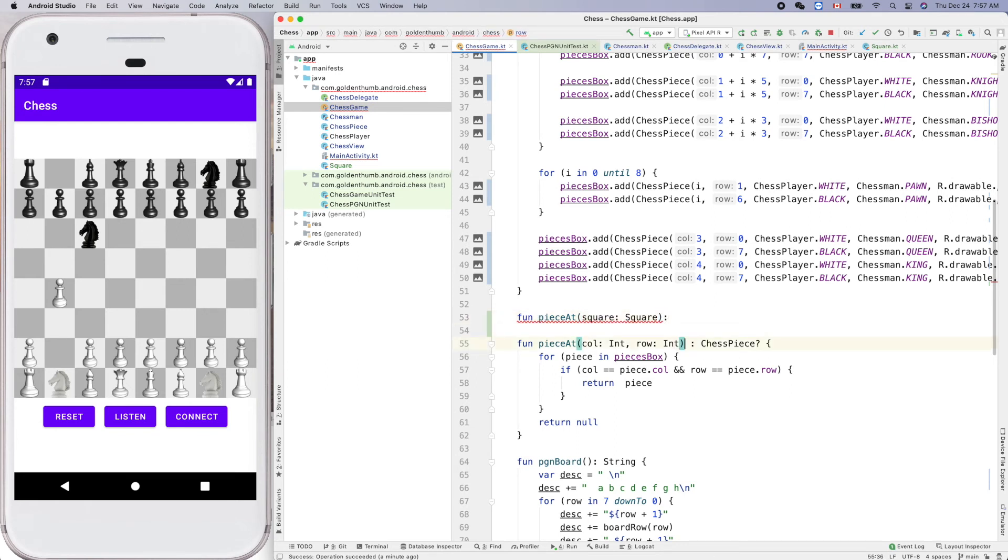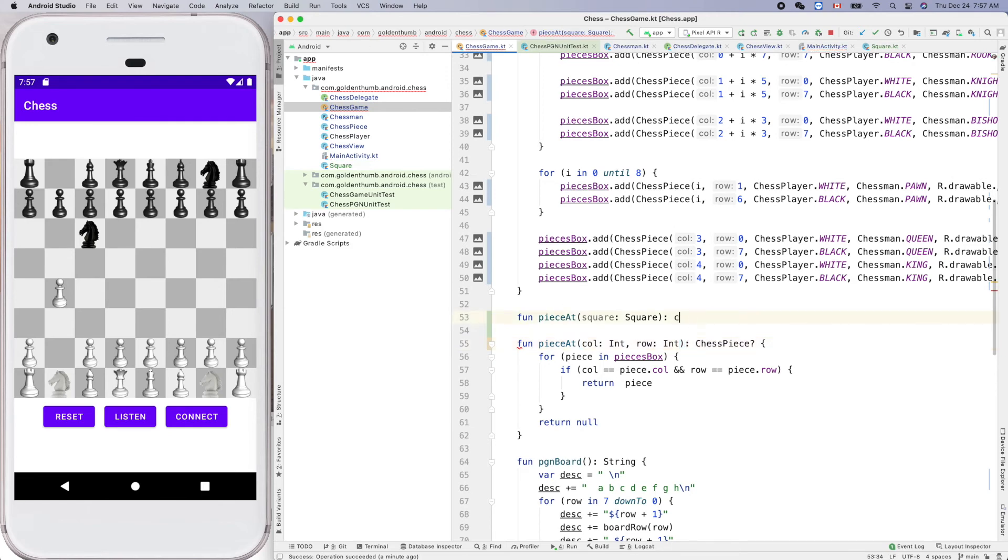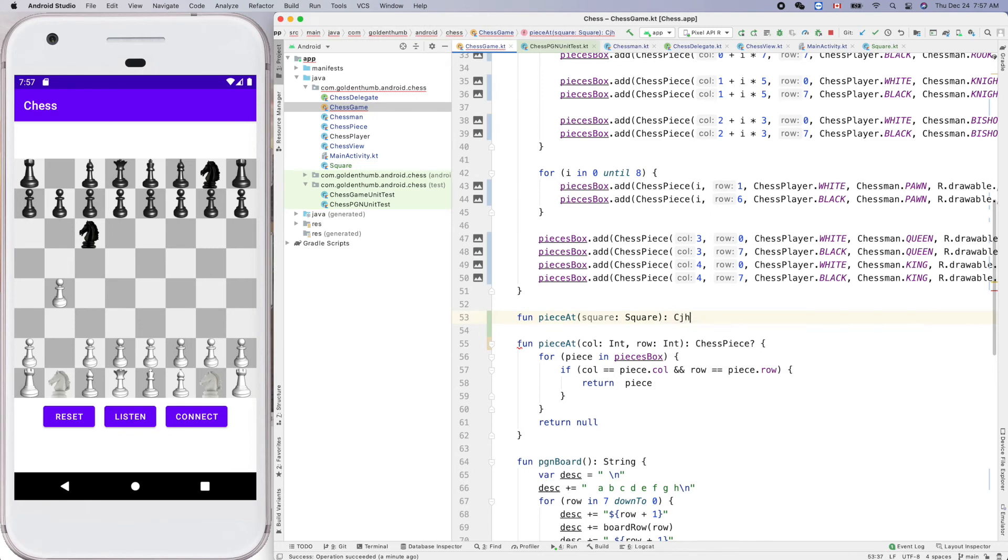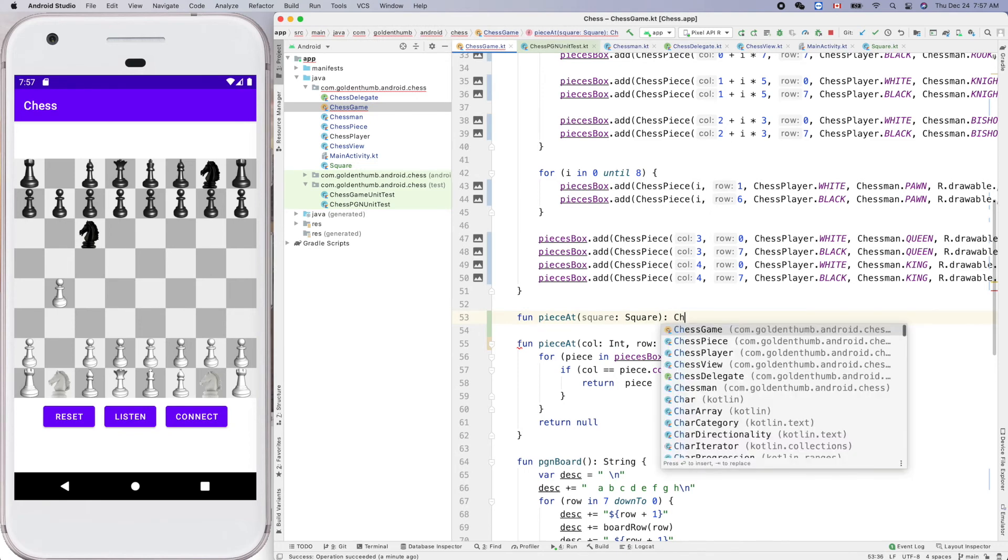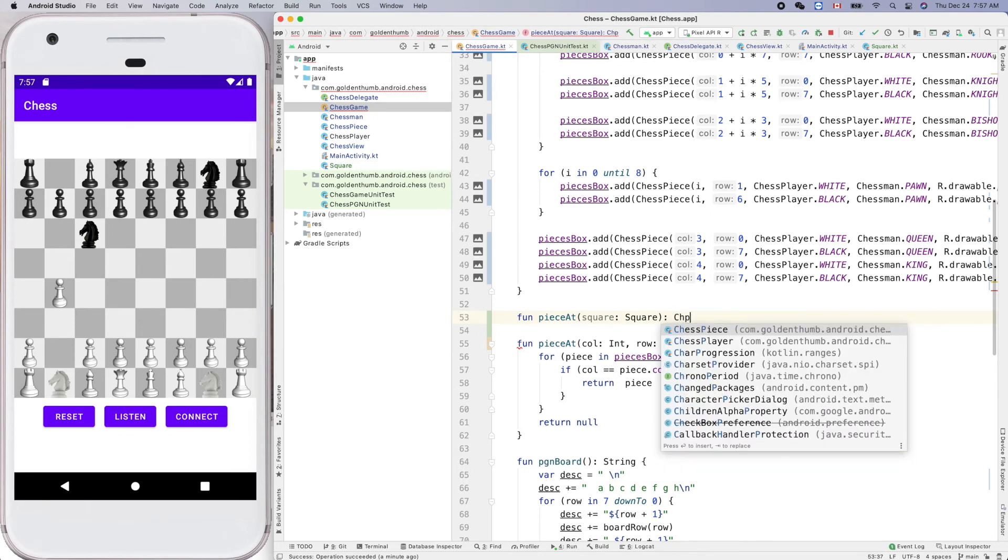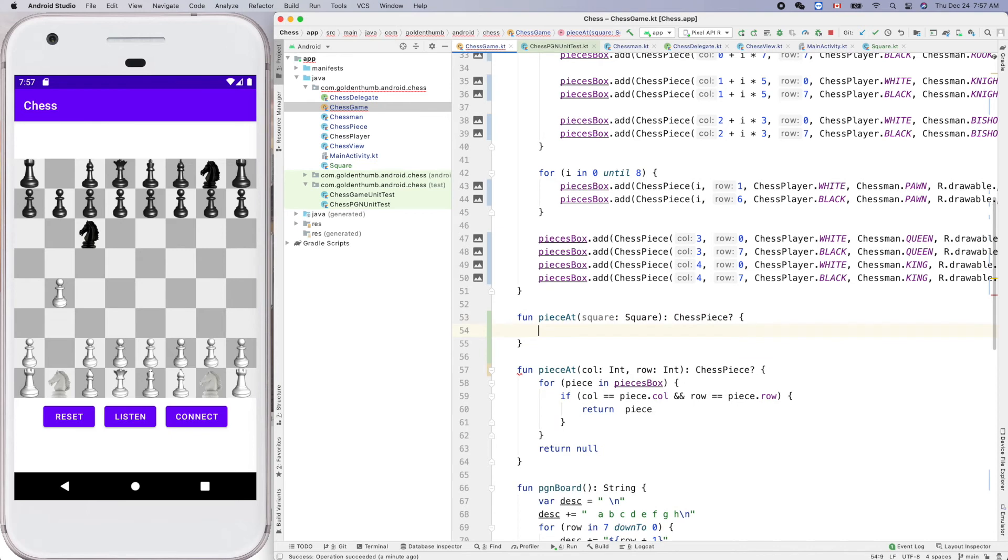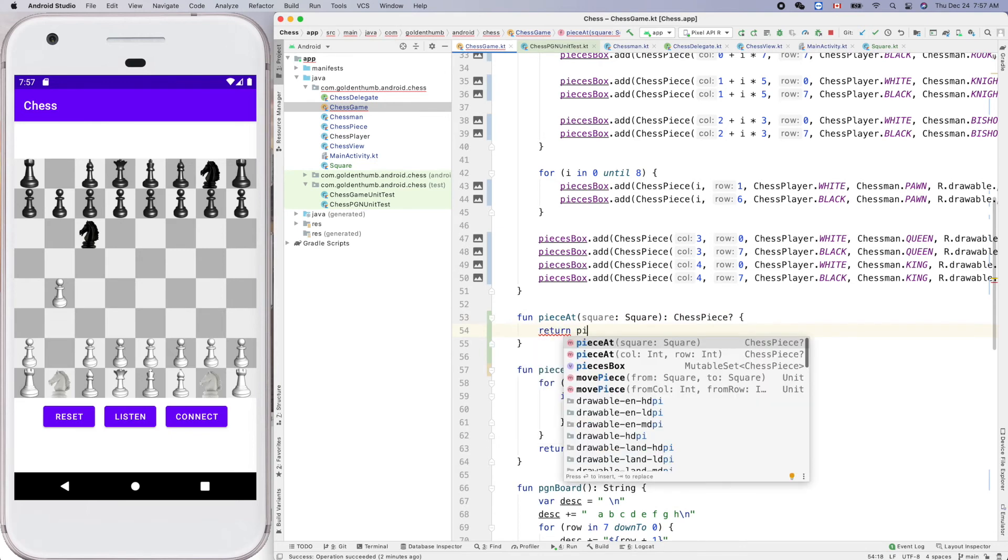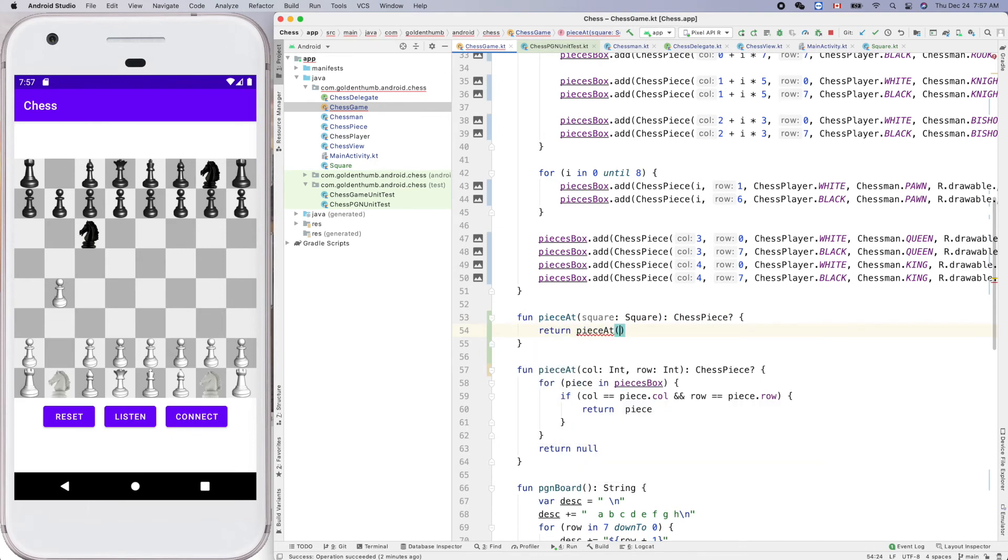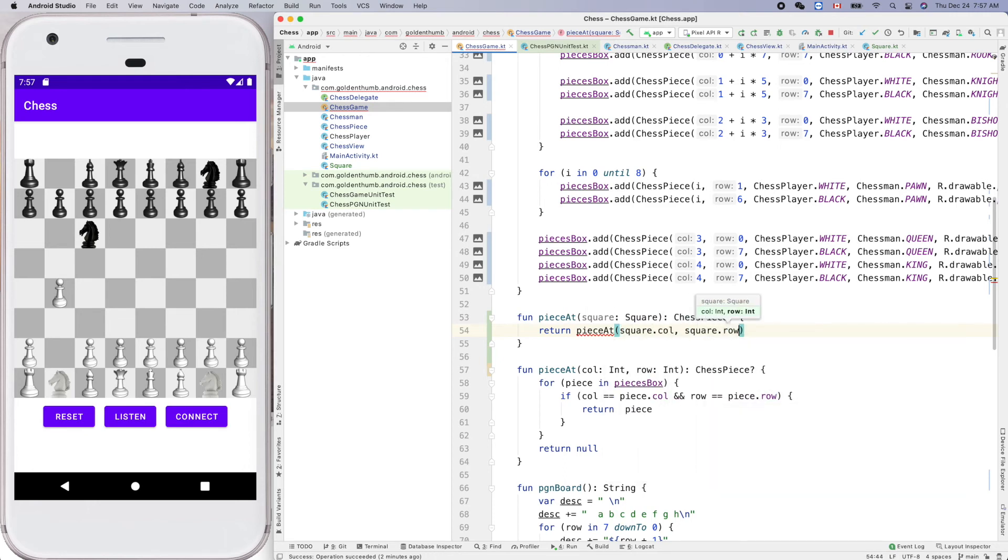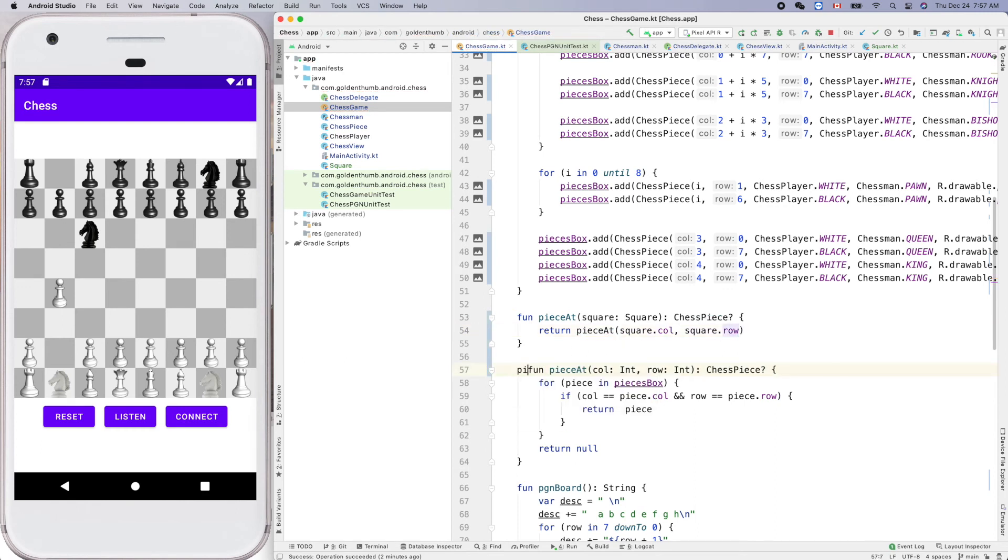Let's remove this one. Chess piece question mark, and we can return piece at. Yeah, so square.column and the square.row, right. We can simply call this one. And now let's make this one private.